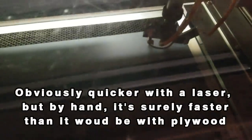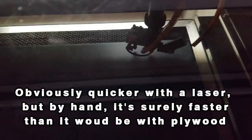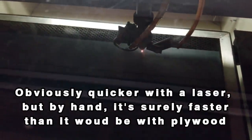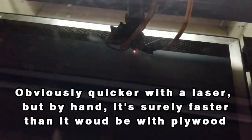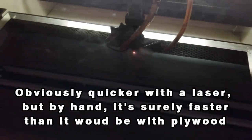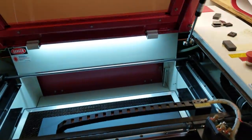Now sure, I'm using a laser to cut out each single piece, but this can be done by hand a lot faster and a lot easier than it would be with plywood.